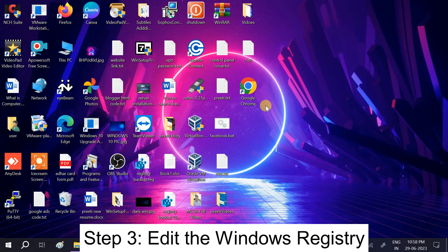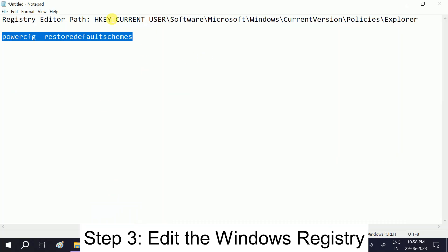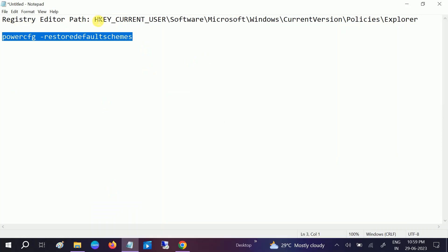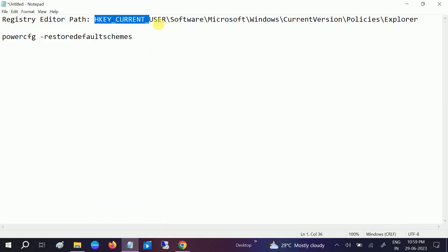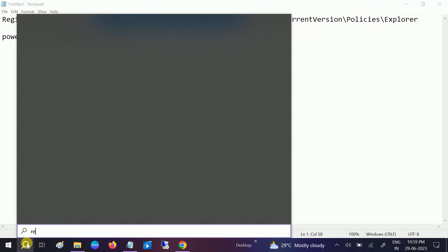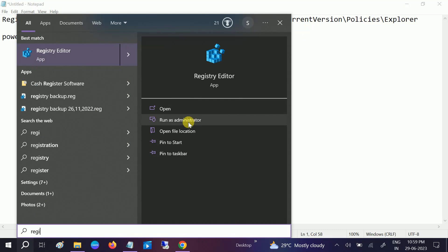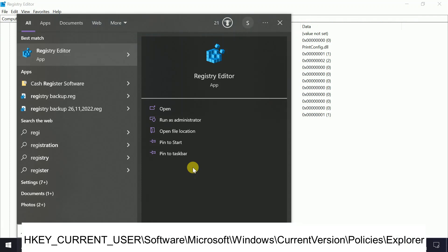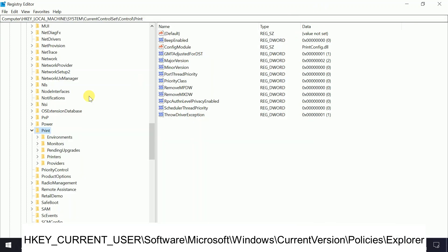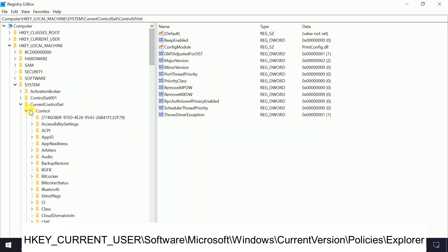If still not solved, we can move to the third method, which involves the registry. We need to follow a specific registry path. Go to the search bar, type 'Registry Editor', and run it as administrator. Click 'Yes' when the prompt opens.